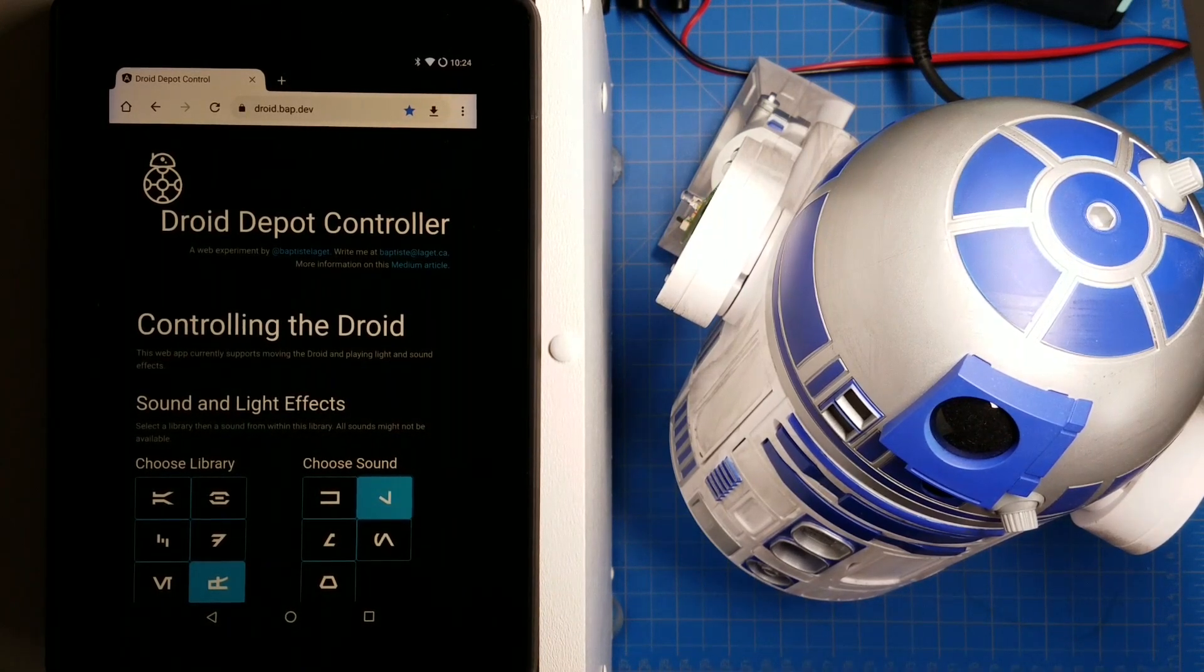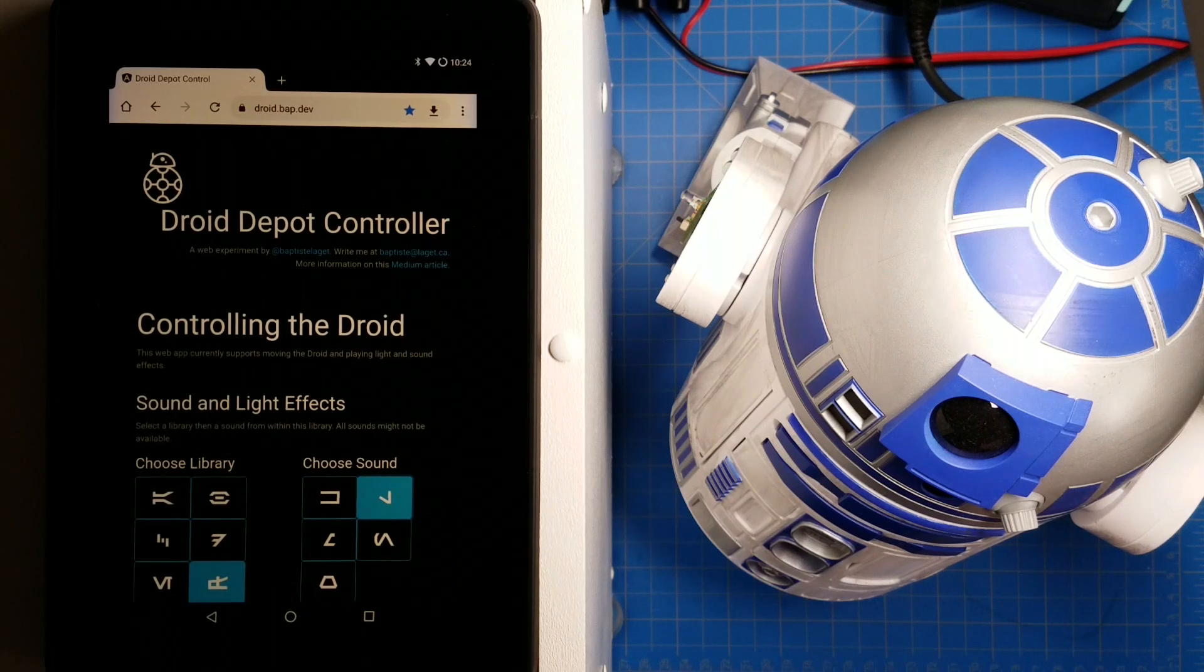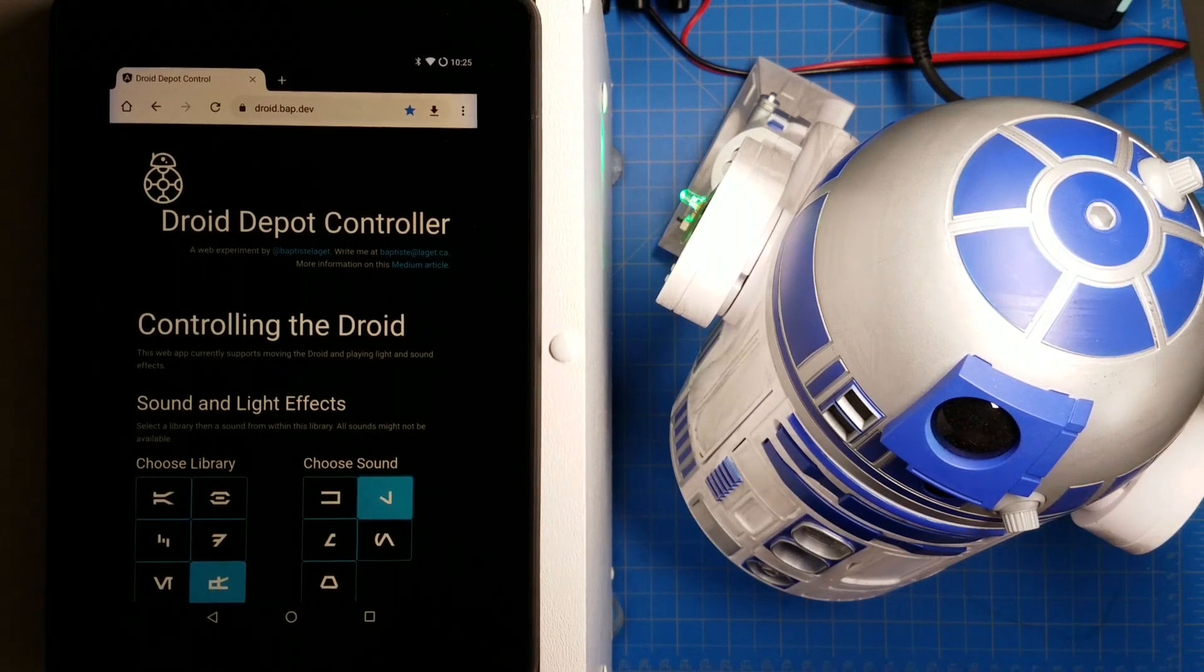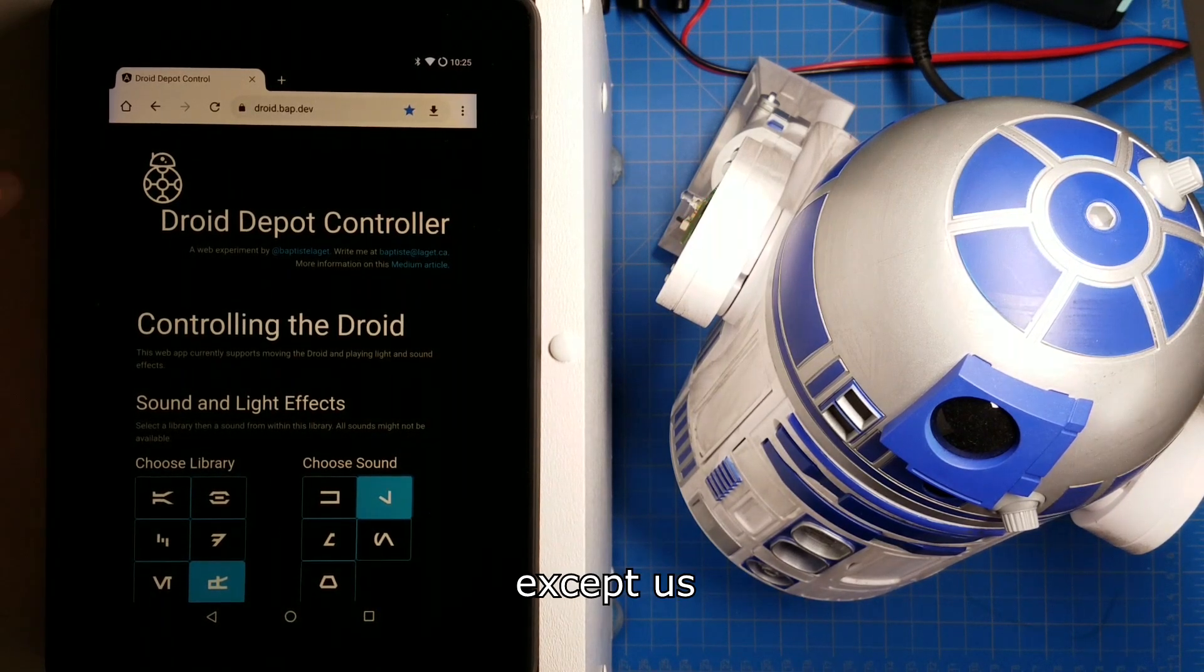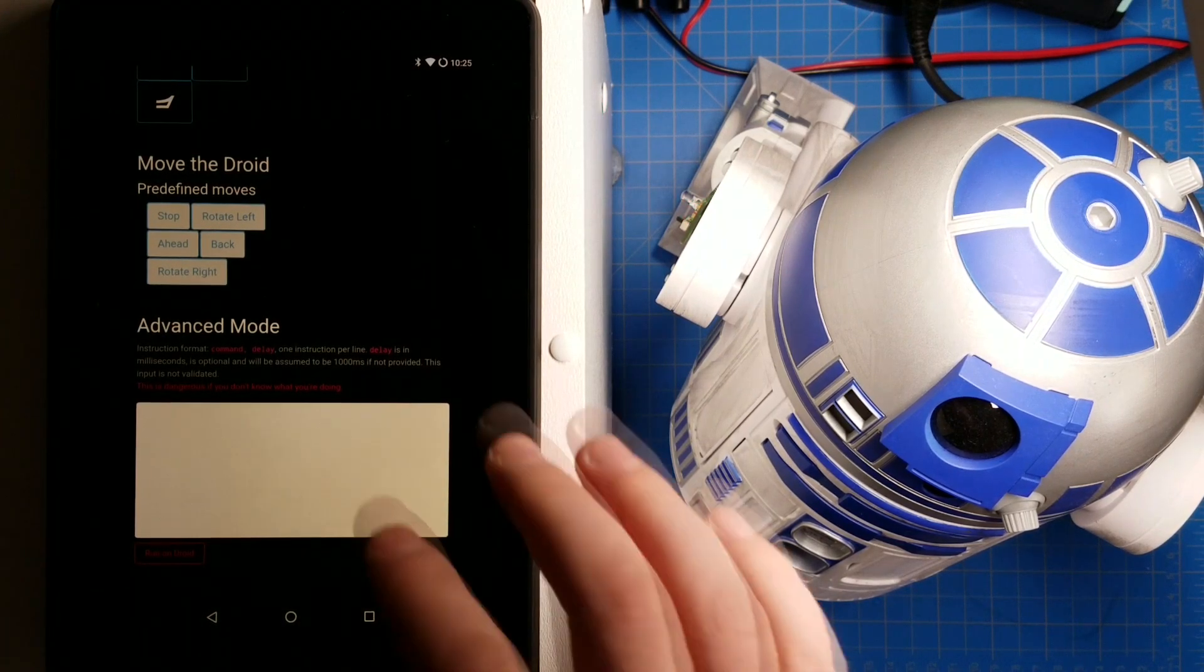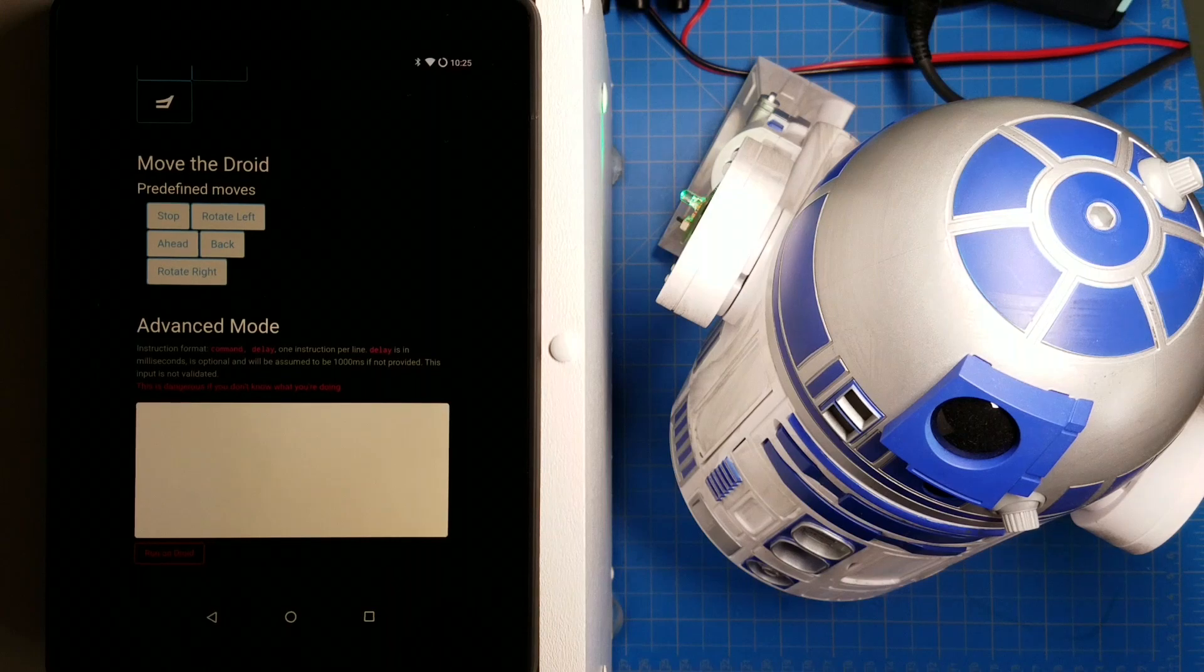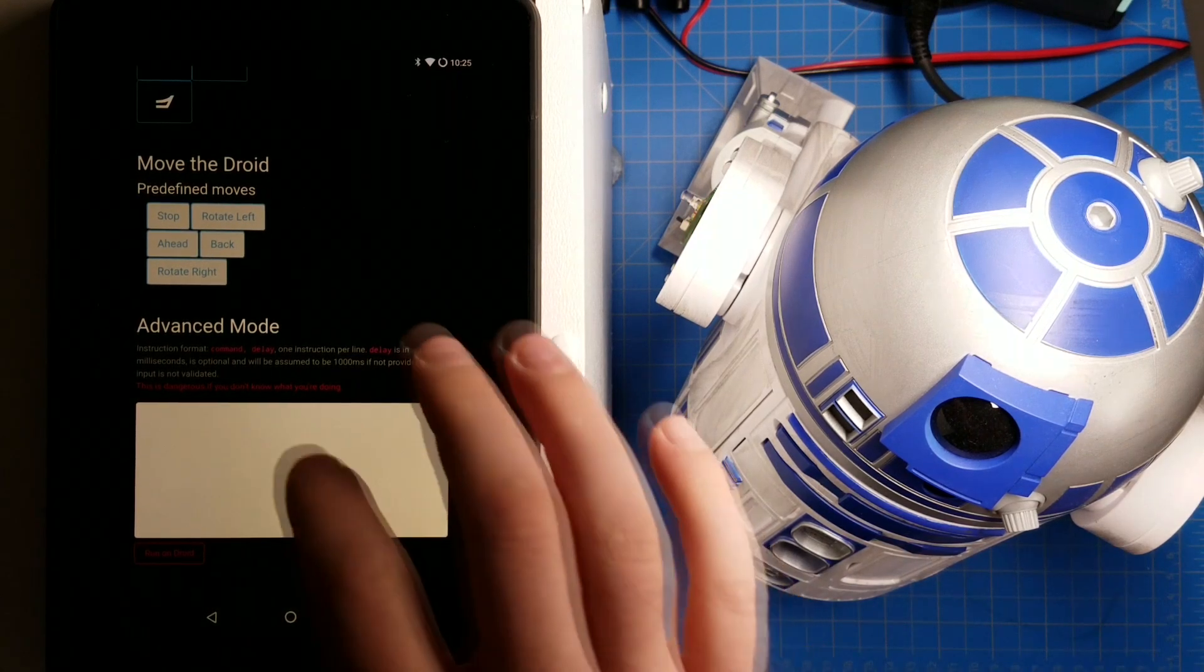So to do that, I need to be able to send just raw random bytes to the droid. And BAP was very kind to add in a double secret feature that nobody knows about. That gives me advanced mode where I can now type in bytes in hexadecimal format that the thing will then send to the droid.